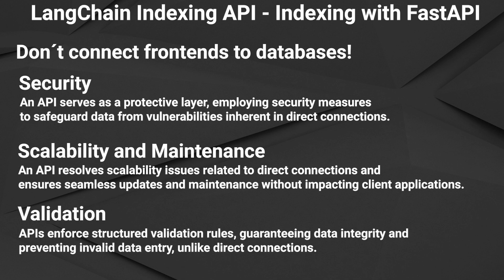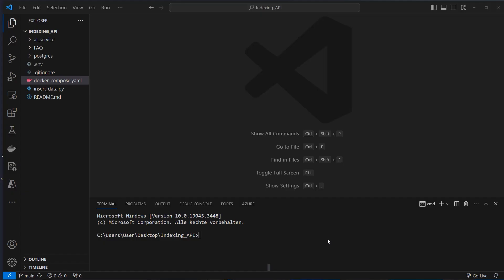Validation. APIs can systematically apply structured validation rules to incoming data and thereby prevent invalid or malformed data from entering the database, which may not be enforced with direct connections. Now let's have a look how this is done in code and as always you will find the link to the repository in the description.